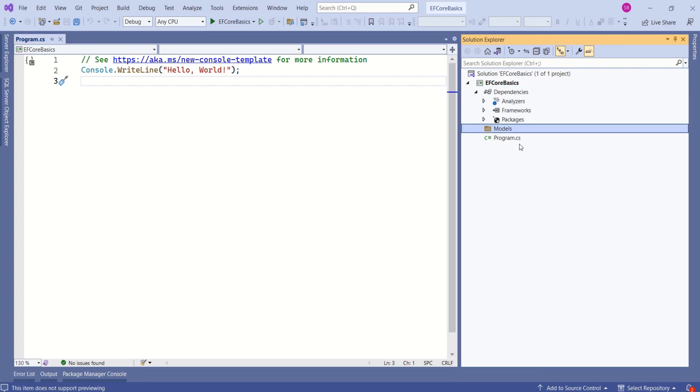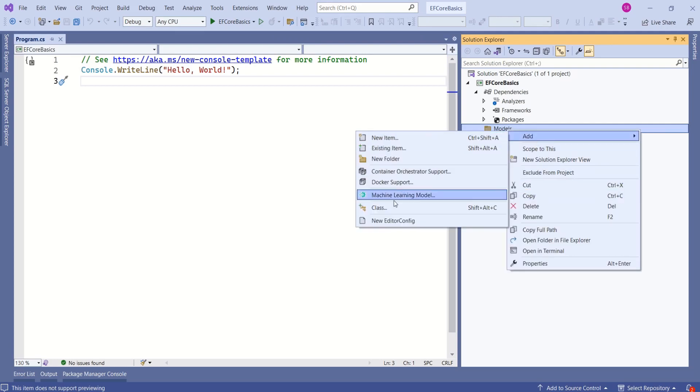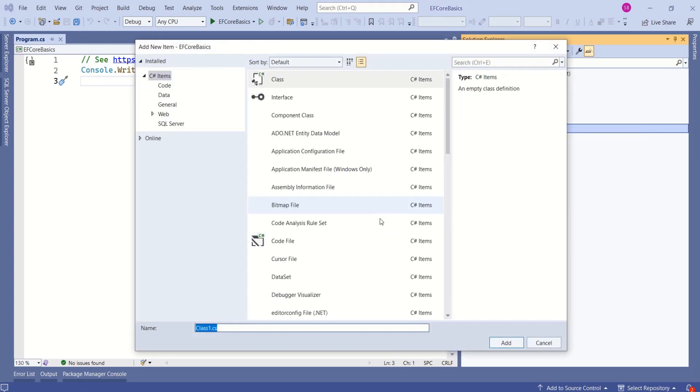Let's start creating domain classes. I will add a class by name employee. Right click, add, class.